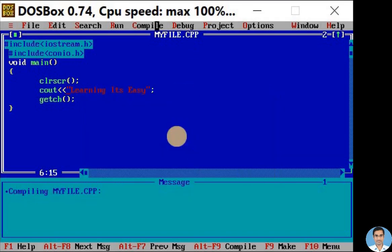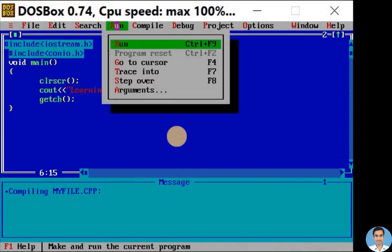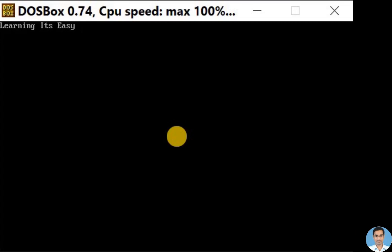To run this program, go to the Run menu. Here we have Run option with shortcut Ctrl+F9. Now let us click on Run option. In the output window we can see the output: Learning It's Easy.